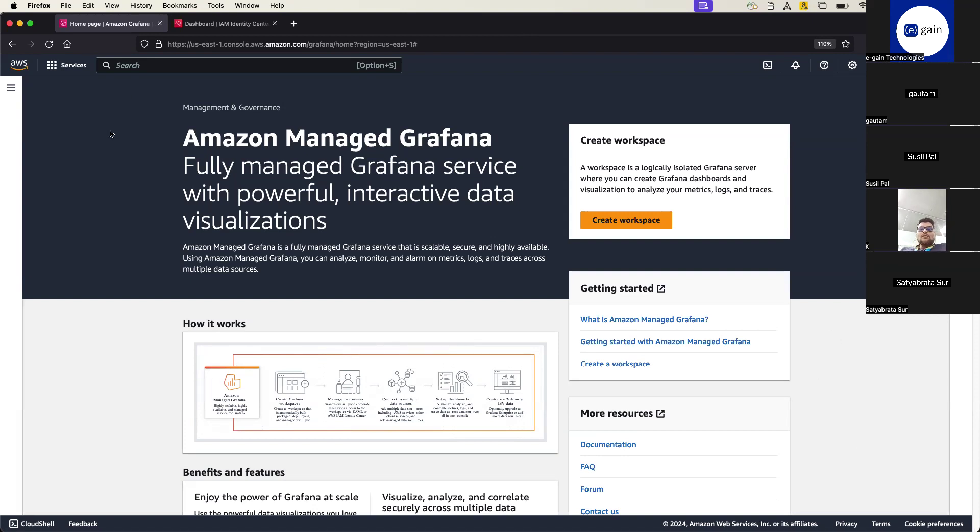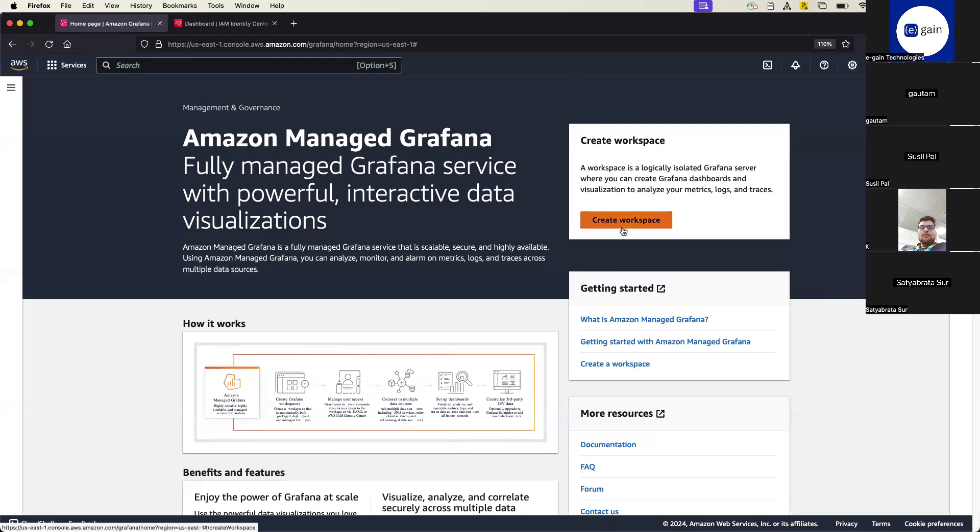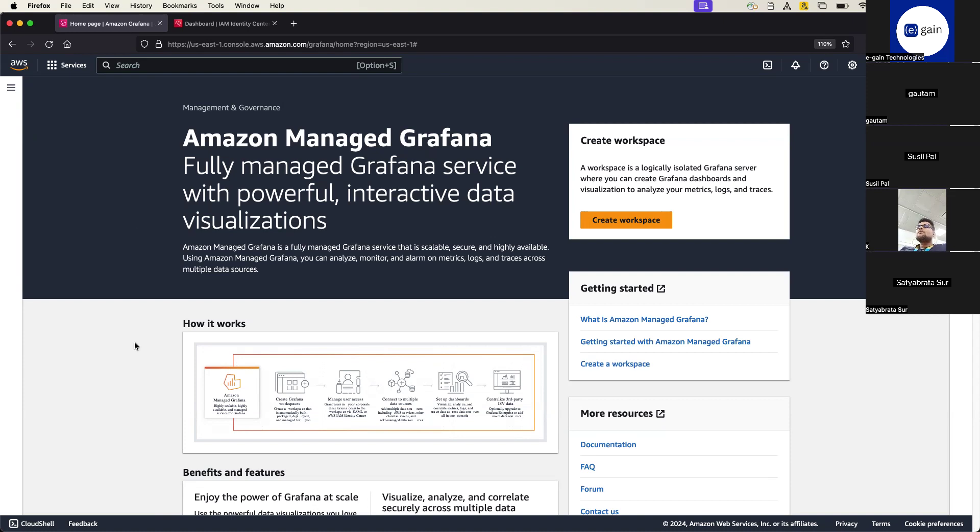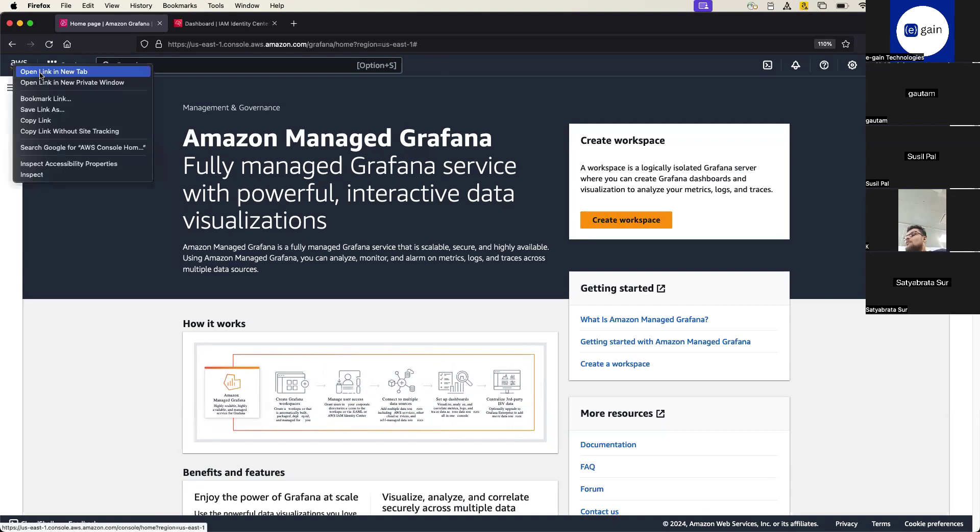So a couple of things. First, before you go and create Amazon Managed Grafana, I mean create workspace, make sure that you have proper VPCs configured. When I say proper VPC, that means proper public subnet, private subnet, and you really need to have a NAT gateway. So these are kind of little prerequisites for that. So if I go back and just show you that.